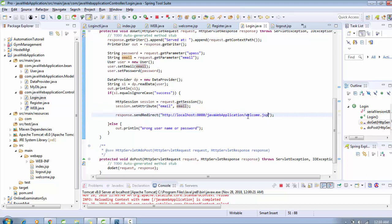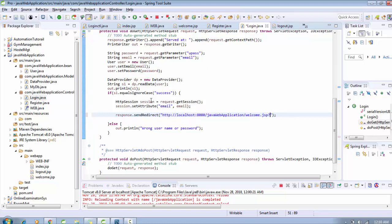I need to receive it on the welcome.jsp file. So how can we do that? I just need to write some code here, like question mark. Actually, the email value we are getting already with session, so we can send some other value right here.